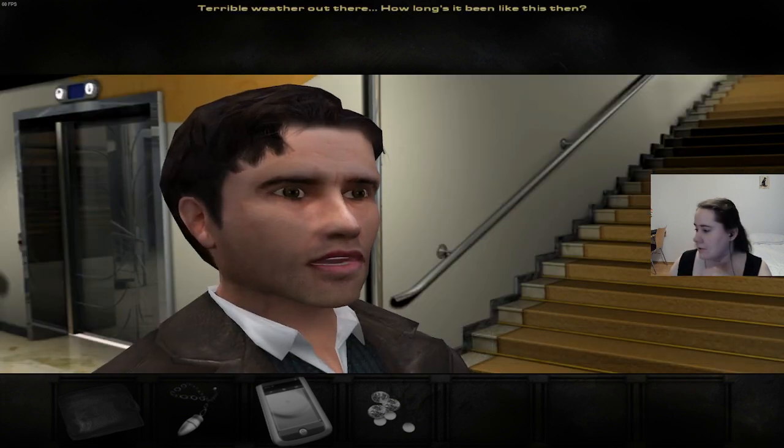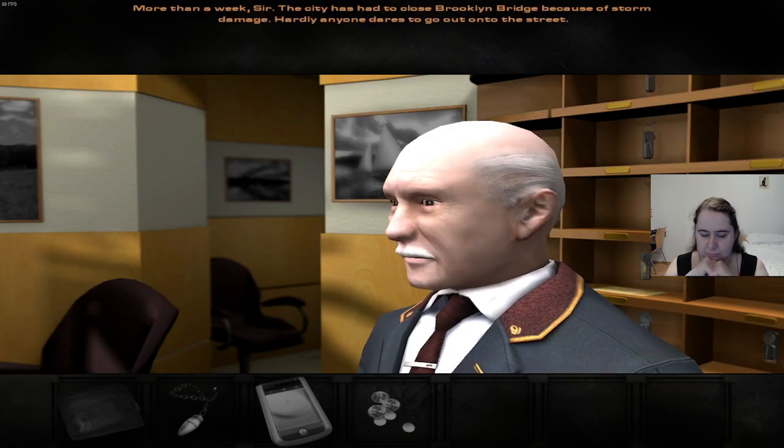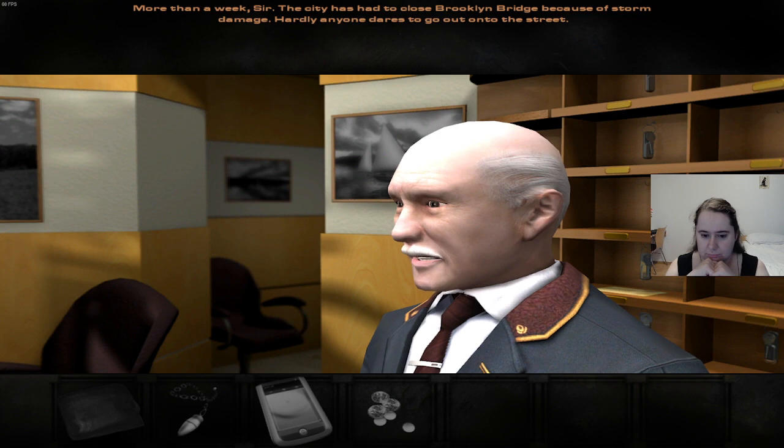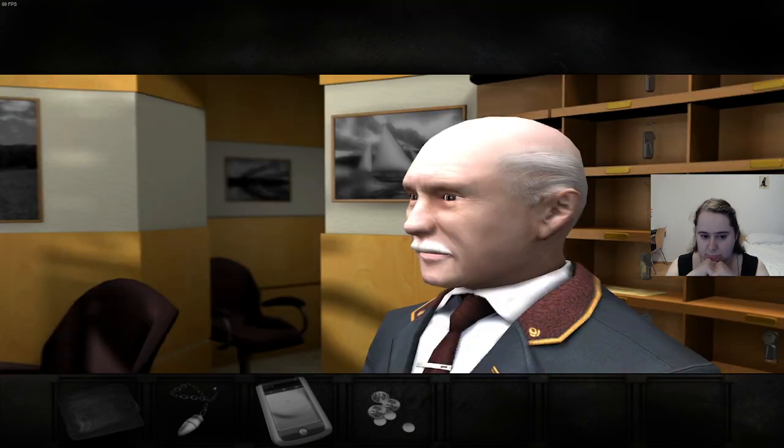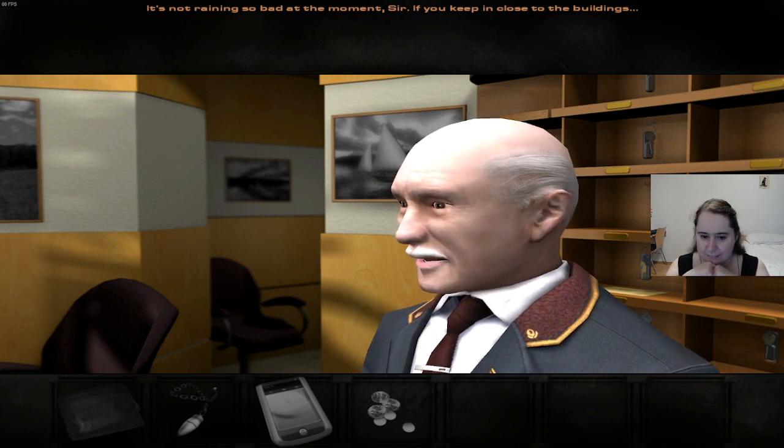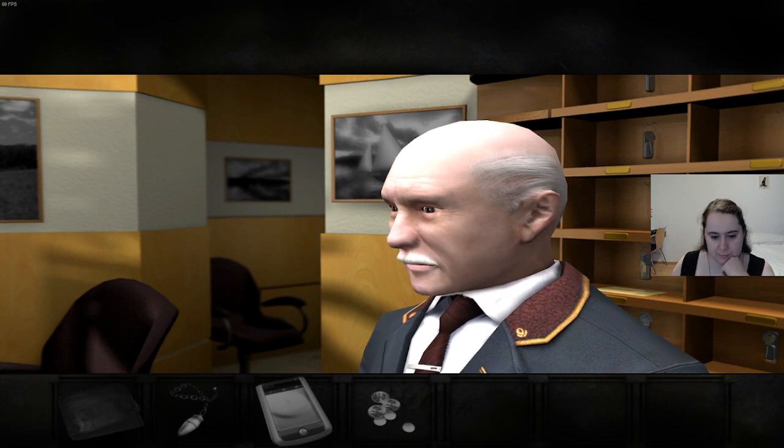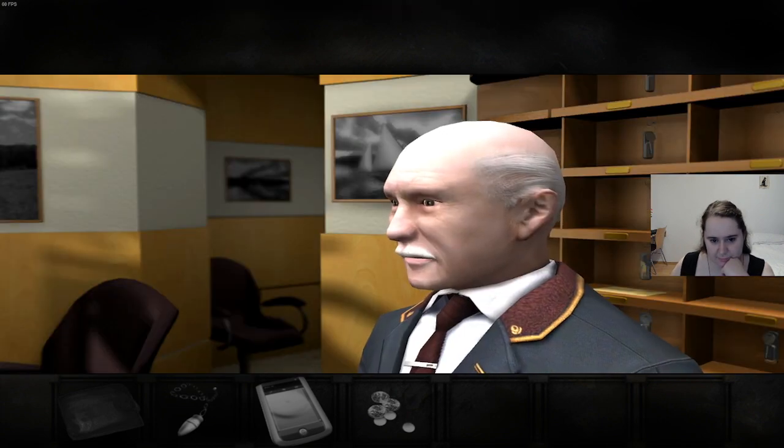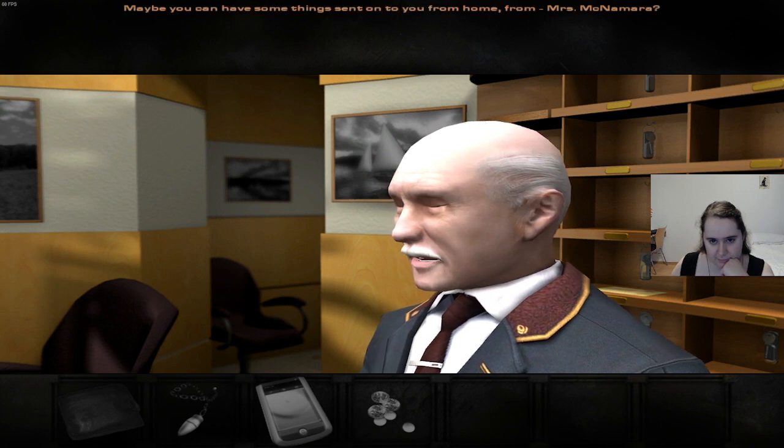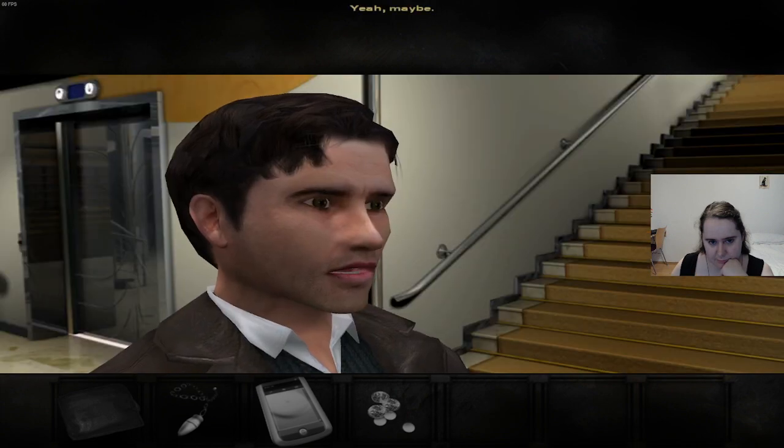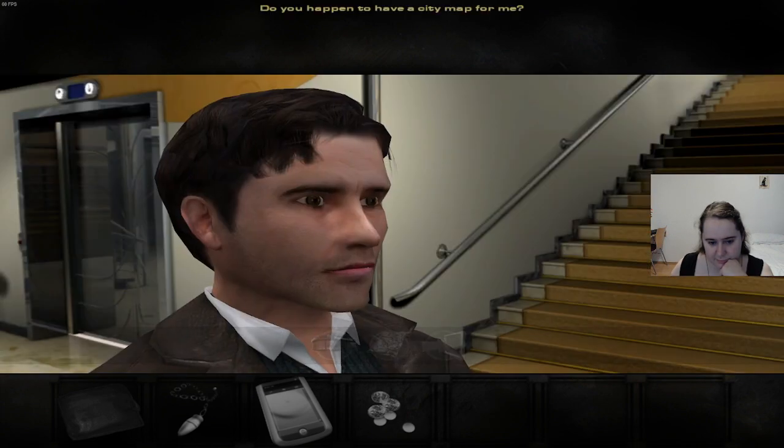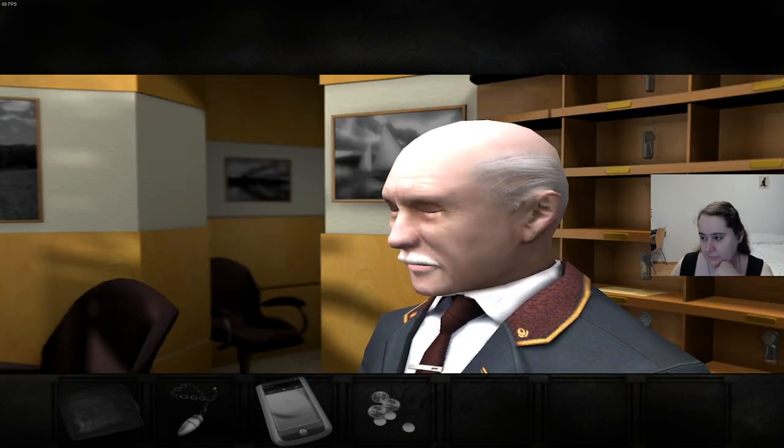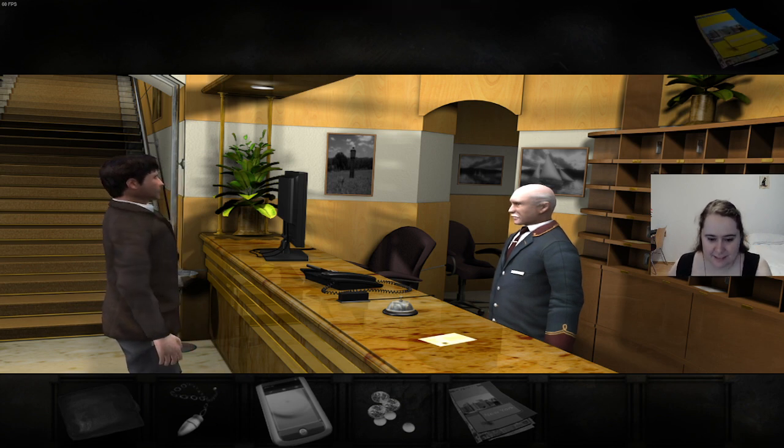Terrible weather out there. How long has it been like this then? More than a week, sir. The city has had to close Brooklyn Bridge because of storm damage. Hardly anyone dares to go out on the street. And I left my coat at home. It's not raining so bad at the moment, sir, if you keep in close to the buildings. Takes a few minutes longer to get soaked to the skin, perhaps. Maybe you can have something sent on from home, from Mrs. McNamara? Yeah, maybe.